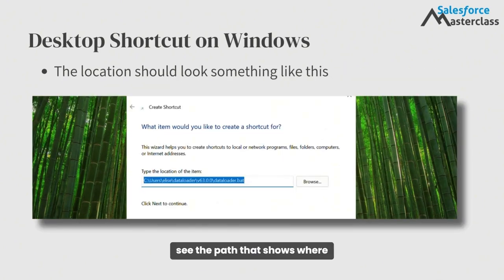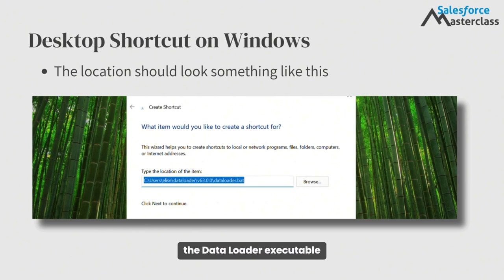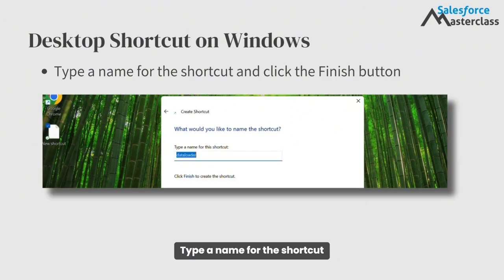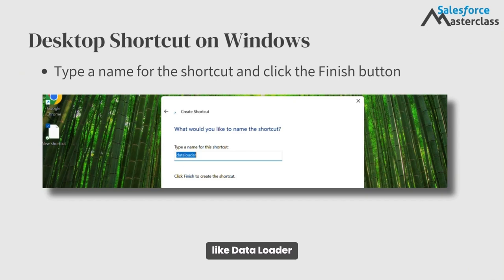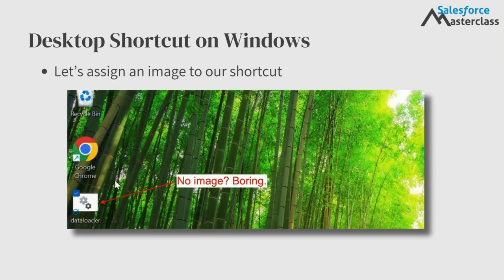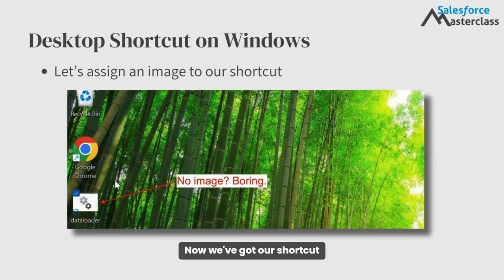On this screen, you should see the path that shows where the Data Loader executable file is located. Type a name for the shortcut, like Data Loader, and click the Finish button. Now we've got our shortcut created.